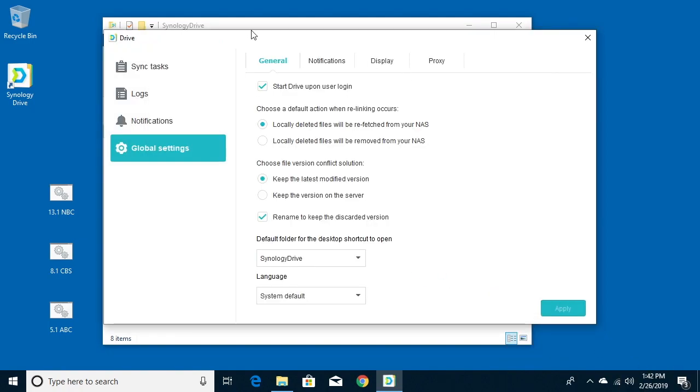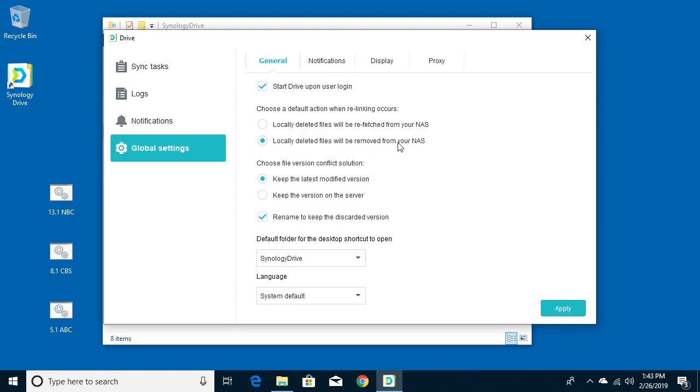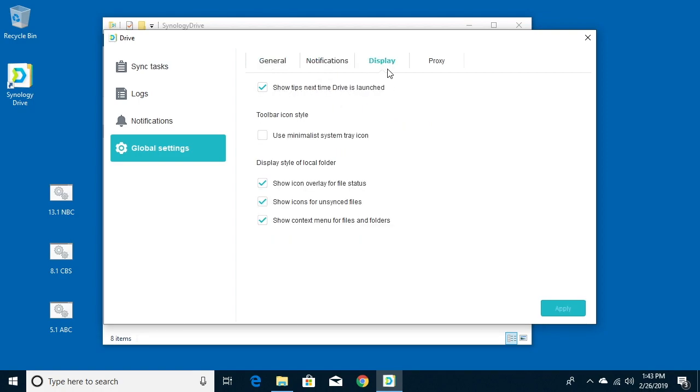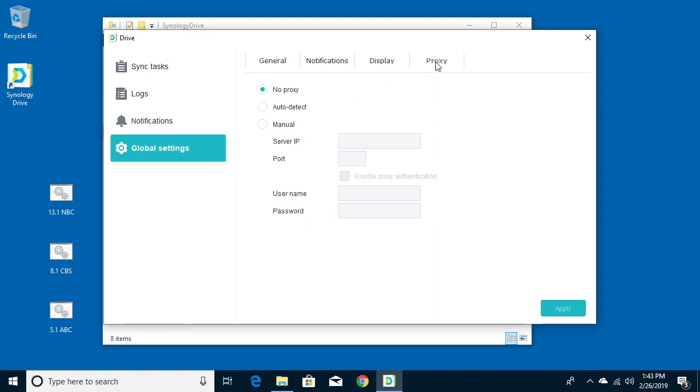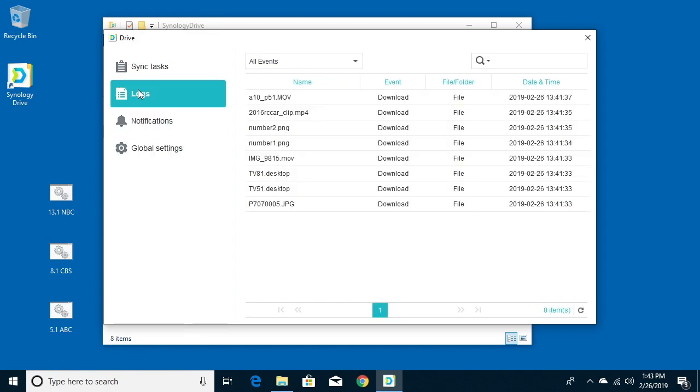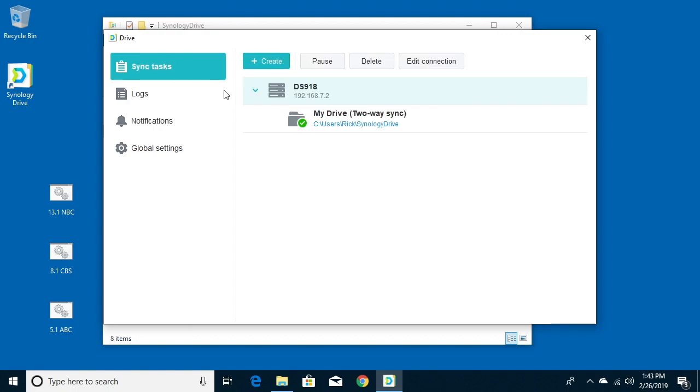So if we open that up, we'll close this little tutorial here. You can look through the global settings like here. It says start drive upon user login, we want that checked. Here it says choose a default action when relinking occurs, and I'm gonna click the second option because I want to delete files off my NAS when I delete them on my local machine. And the rest of these I'm going to keep default. I'm gonna leave notifications on. For display I'm gonna say turn off this show tips next time drive is launched, and then you can do proxy settings, I don't have any proxy settings. There are no notifications right now. And then we have logs, and if you copy something on to the drive you'll see that in the log, and this is if it's copied on any file on any system. And then you can do sync tasks, right now I just have this one Synology drive set up.